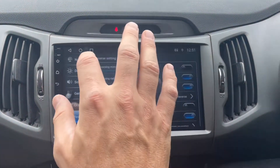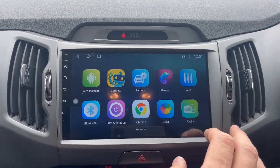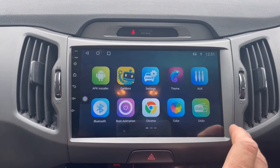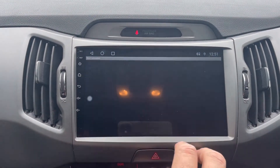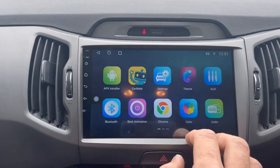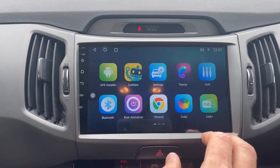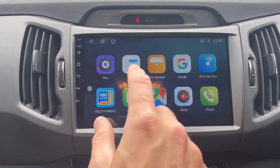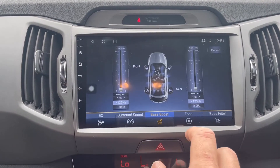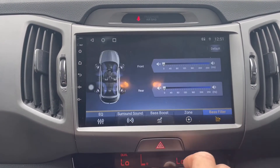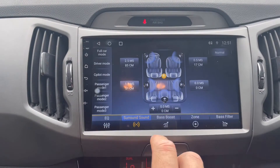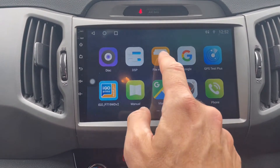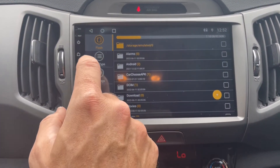Things you can change include the color settings of the radio. There's a DAB radio app, Chrome for browsing, and an option to add your own boot logo and change the background. There's Bluetooth, auxiliary input for TV boxes or similar, a disc player option for playing music, and a DSP sound processor — a really good option that allows you to customize all the speakers. It's not just a basic amp; it's got the full DSP.